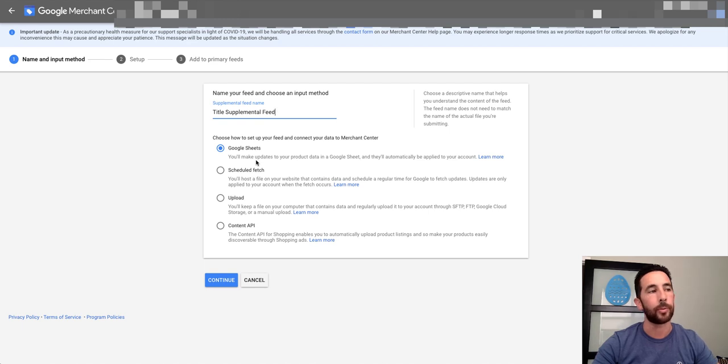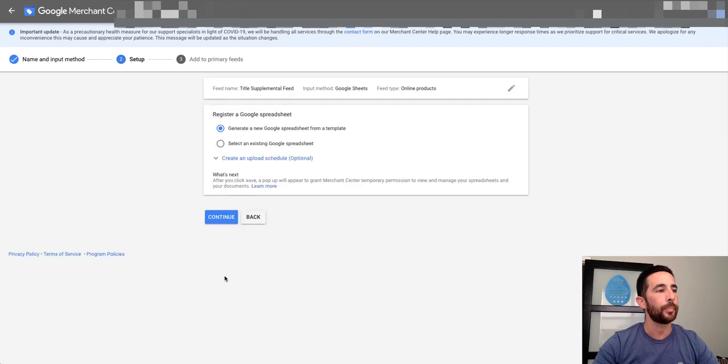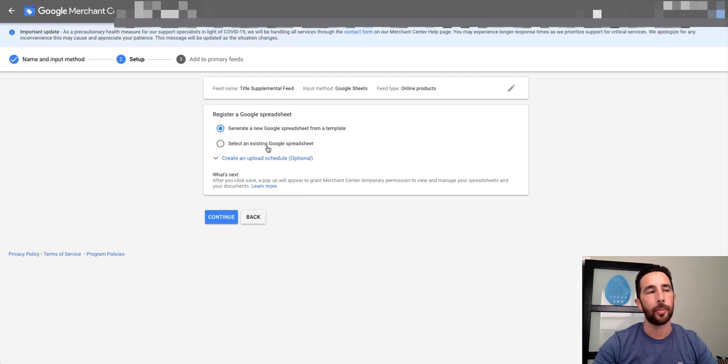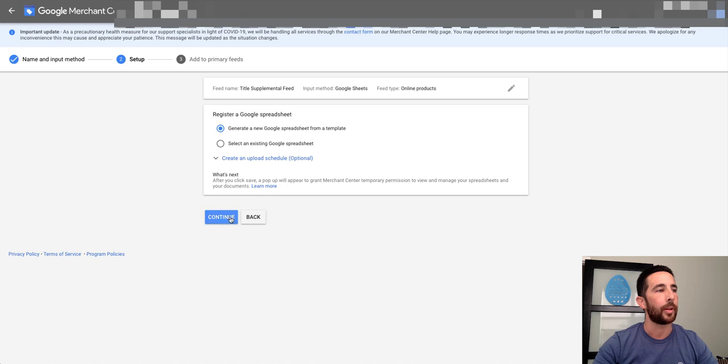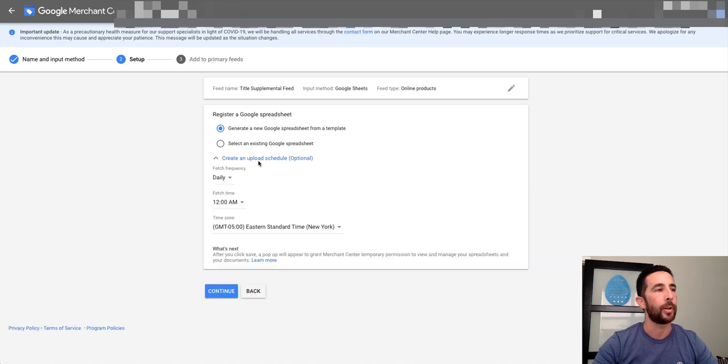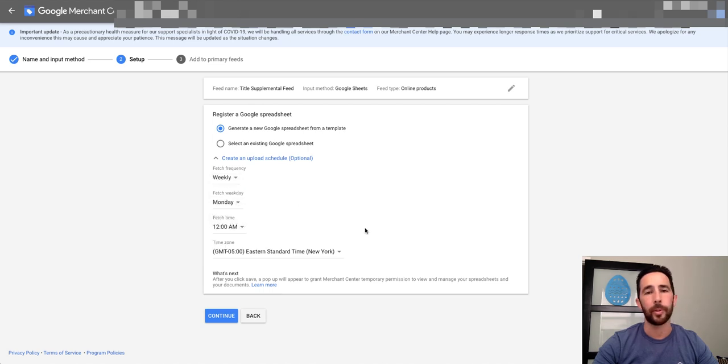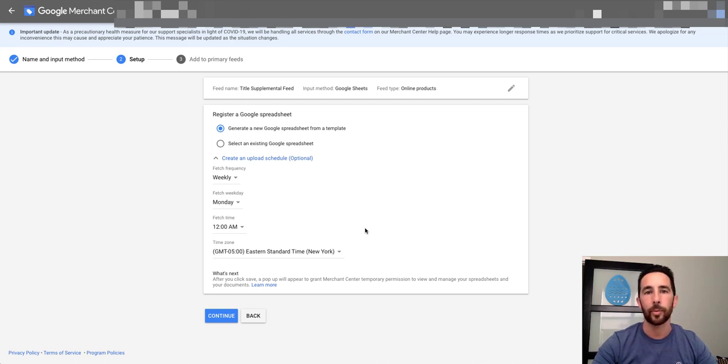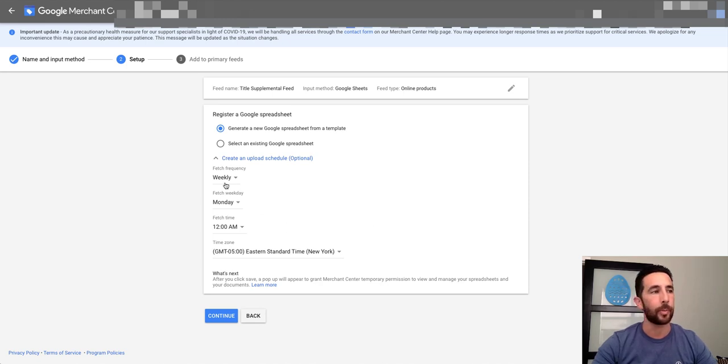So I'm going to continue. Okay. And what I want to do now is - sometimes you could have an existing Google Sheets set up. If you do, that's great. In this case, I'm just going to create one from scratch. Nothing earth-shattering here. What I'm going to do is go ahead and hit create a Google Sheet from a template, and I'll look at the upload schedule. So we'll upload it daily - I mean, I don't expect this thing to change very often. Actually, daily is best practice. I'll probably go with weekly just because I'm only going to update the title. If these are things like pricing or special pricing that might be different more often than weekly, then I would recommend using daily.